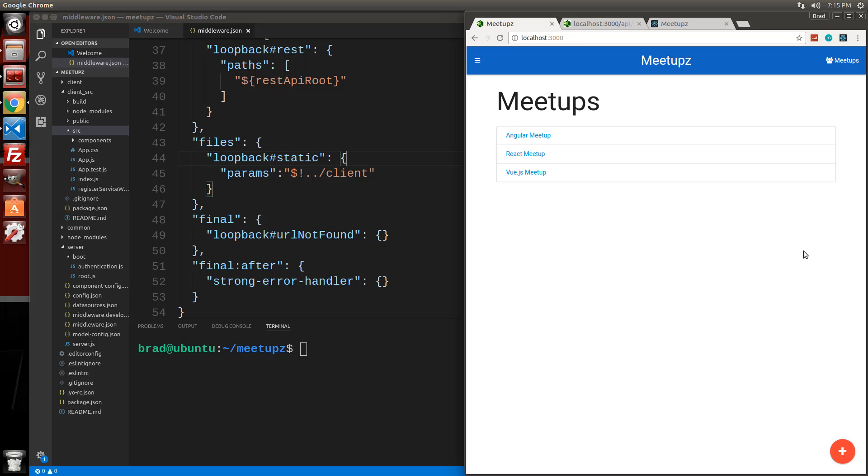If you watch that other loopback video I was telling you about, you'll see how we can do that. So we'll probably make it so that you can see the meetups publicly, but you'll have to log in to add them.